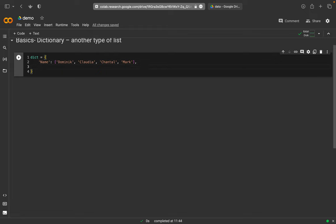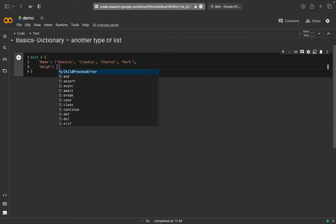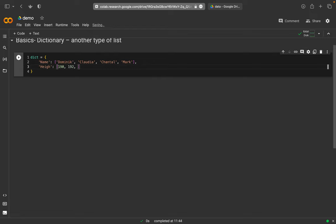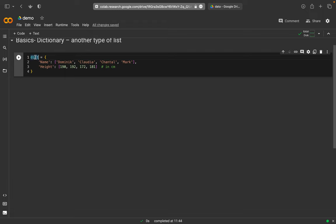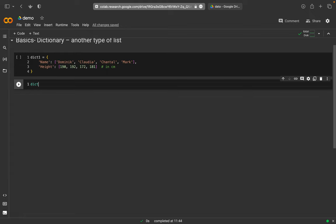This must be followed by a comma, and then I can make another key-value pair. The key is 'height', followed by a colon and a list — maybe 190 centimeters for Dominic, 192 for Claudia, 172 for Chantal, and 181 for Mark. I'll add a comment that this is in centimeters. This is one complete dictionary, so I'll give it a number — 'dict1'. Note that 'dict' is a Python command, shown in green, so it shouldn't be used as a variable name.